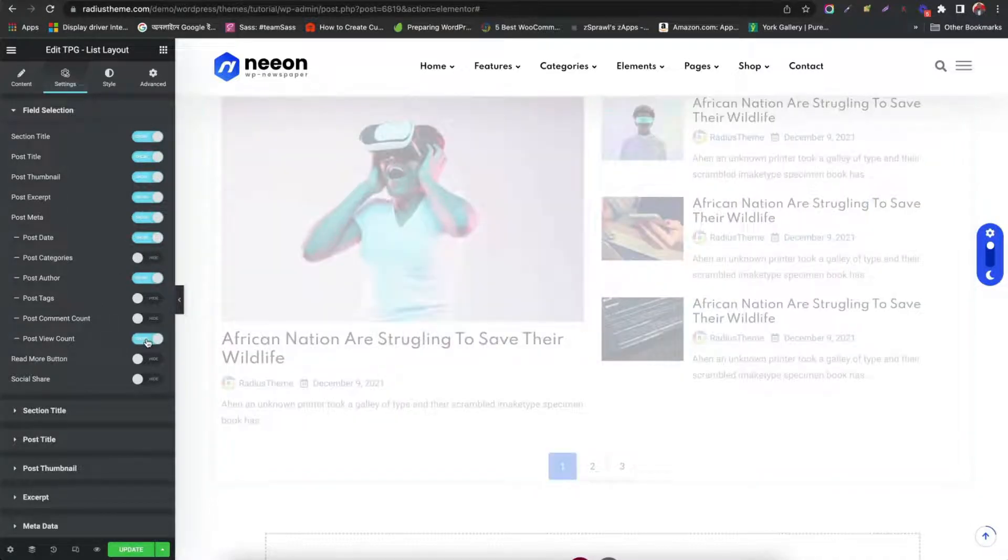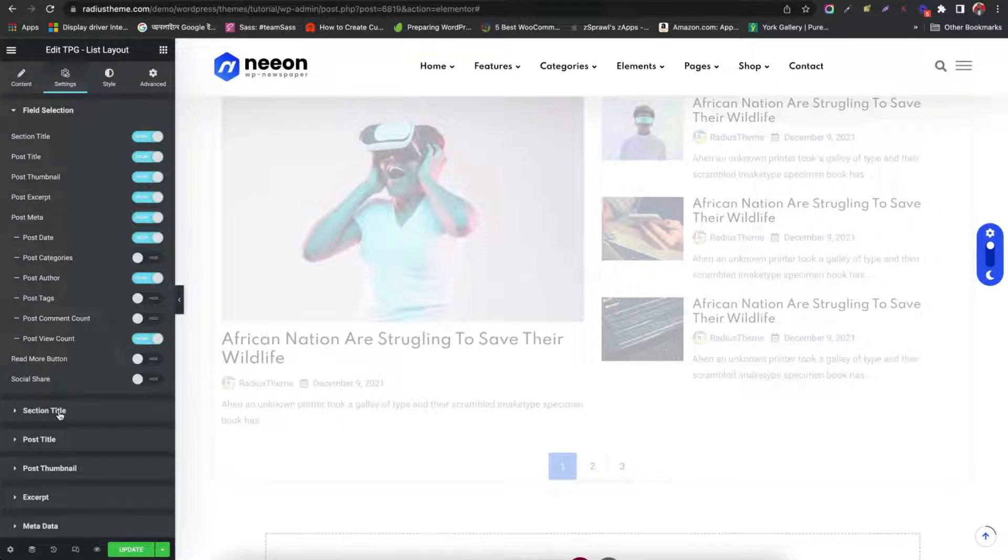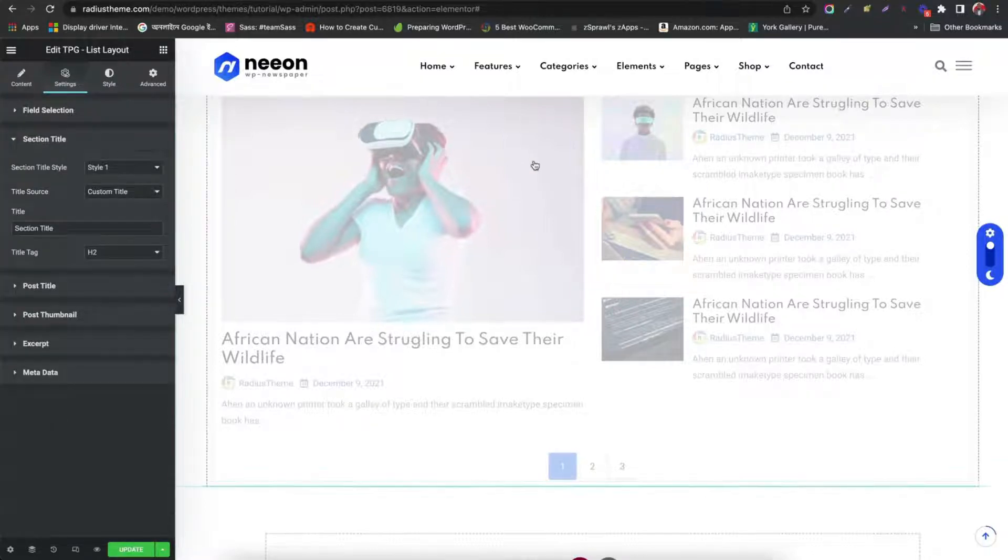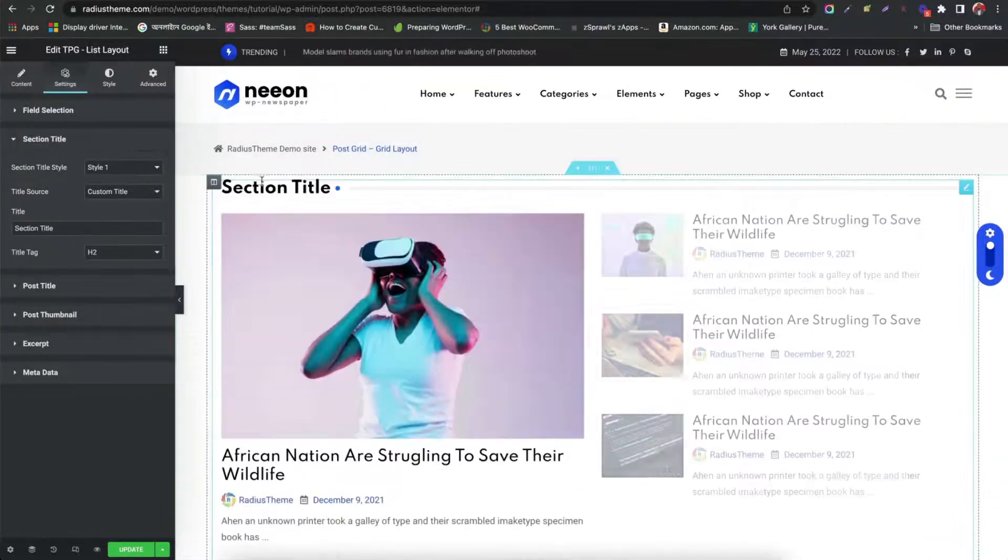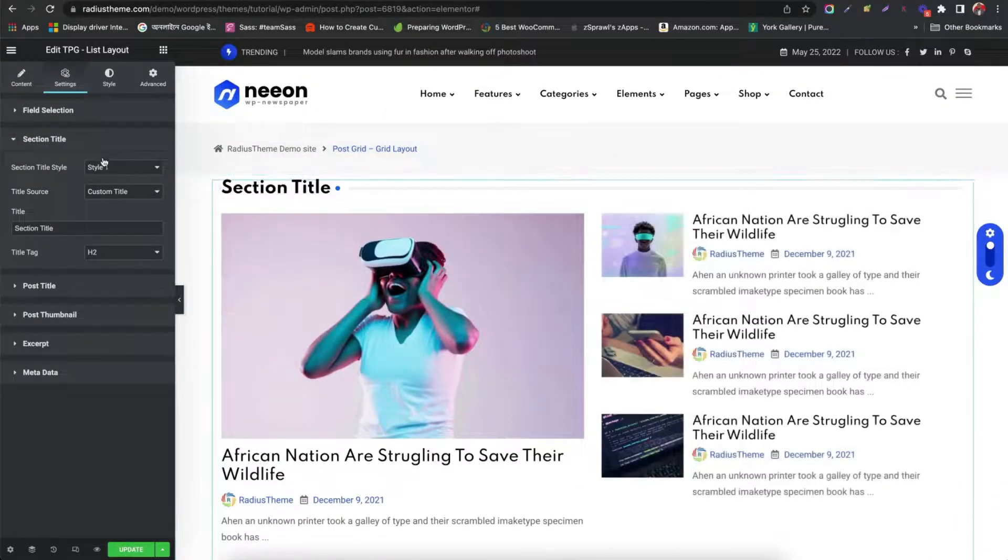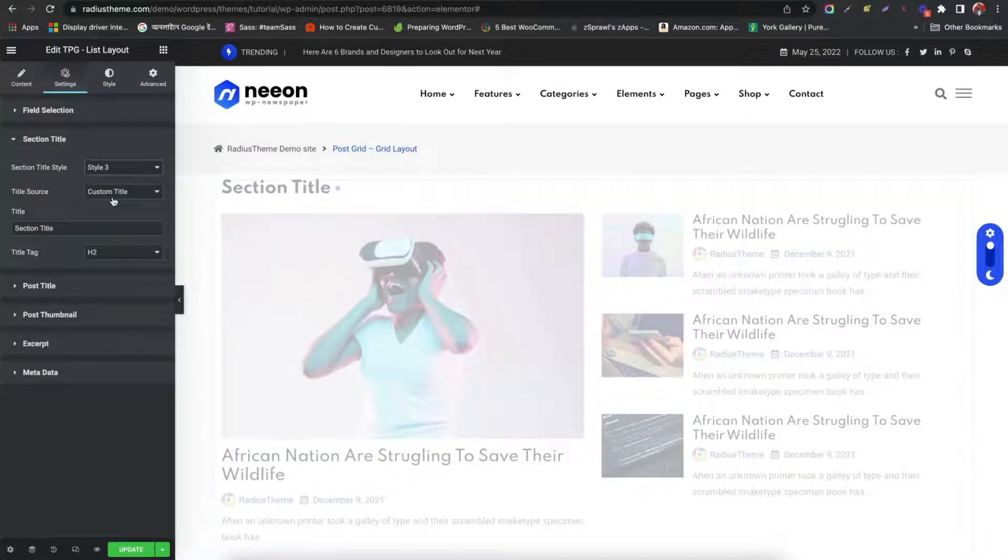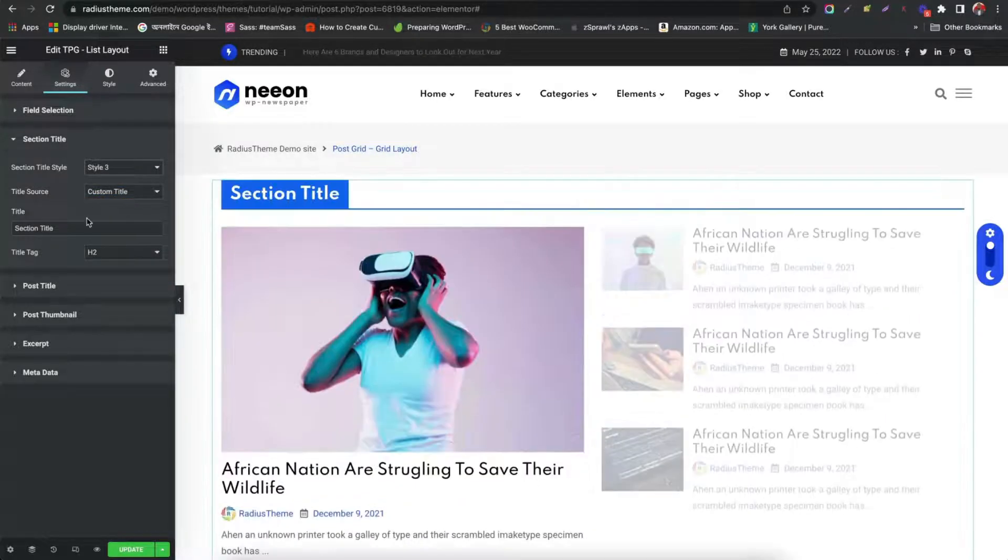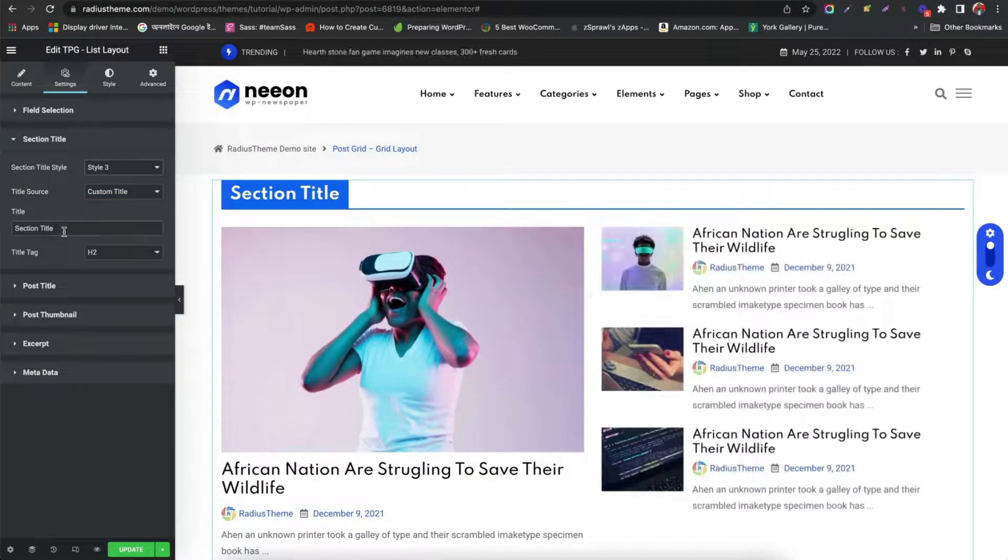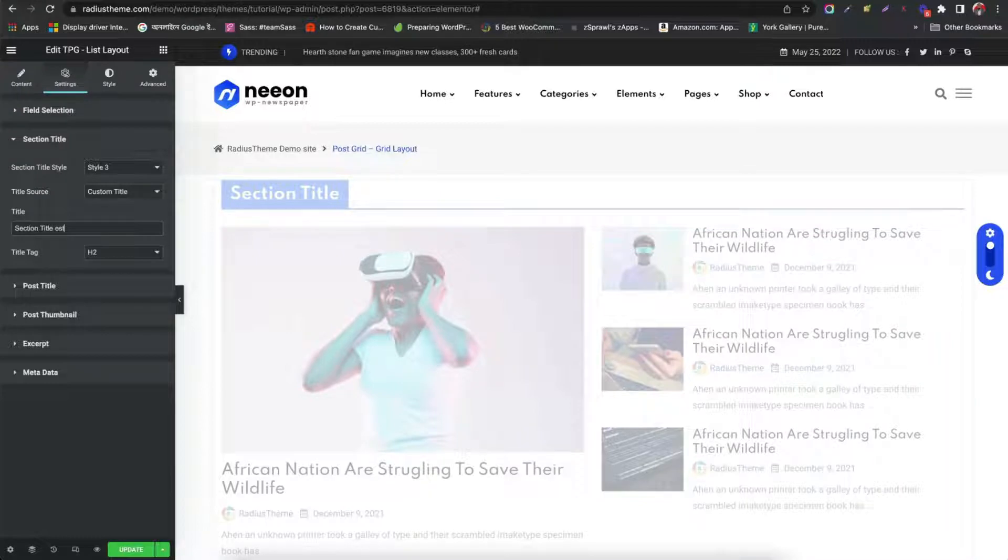Let's set section title. Choose any style for section title. Select title source. Edit title. Choose header tag.